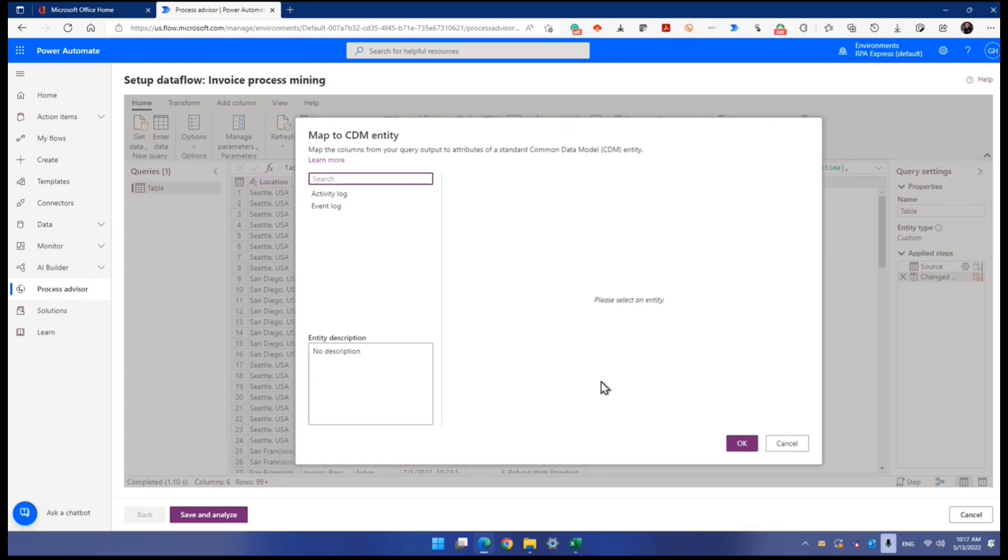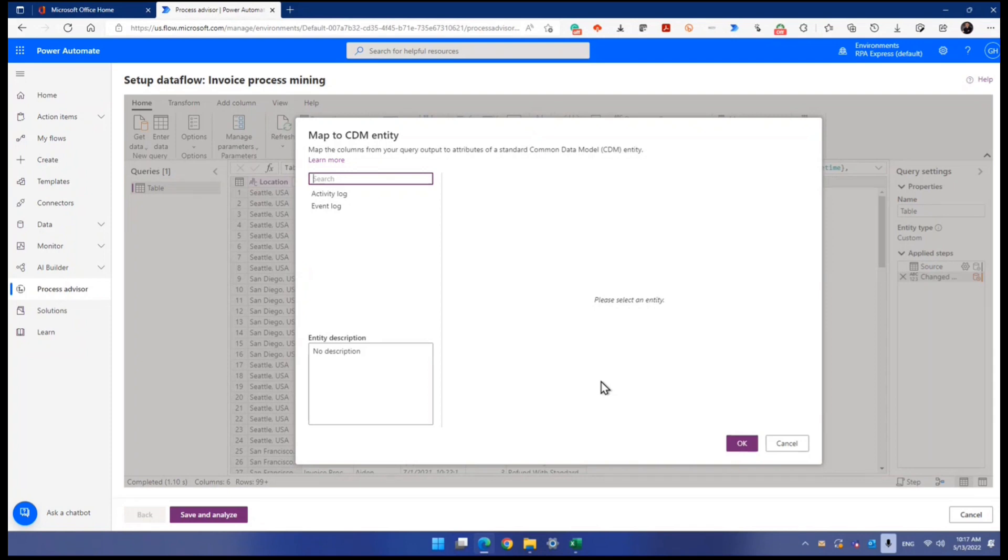So that database in Dataverse created, it's for a reason because that's our common data model. In Dataverse, there are a series of tables, or last time they called it entities.